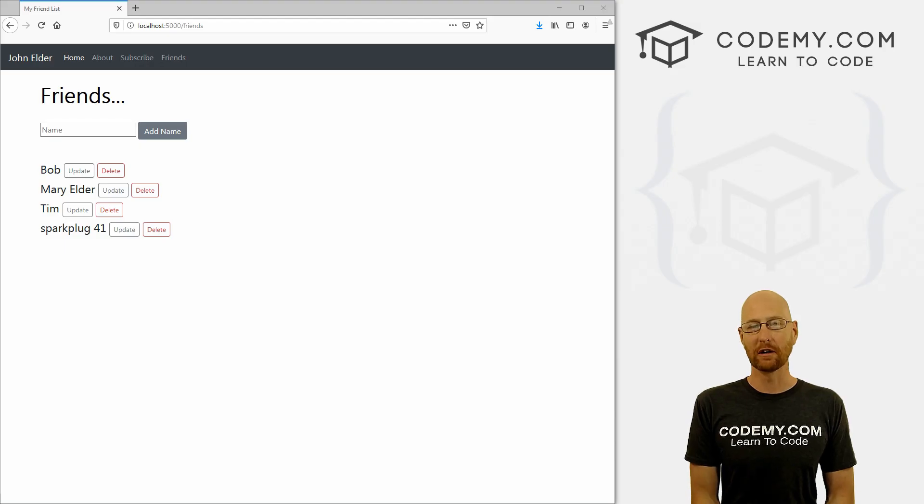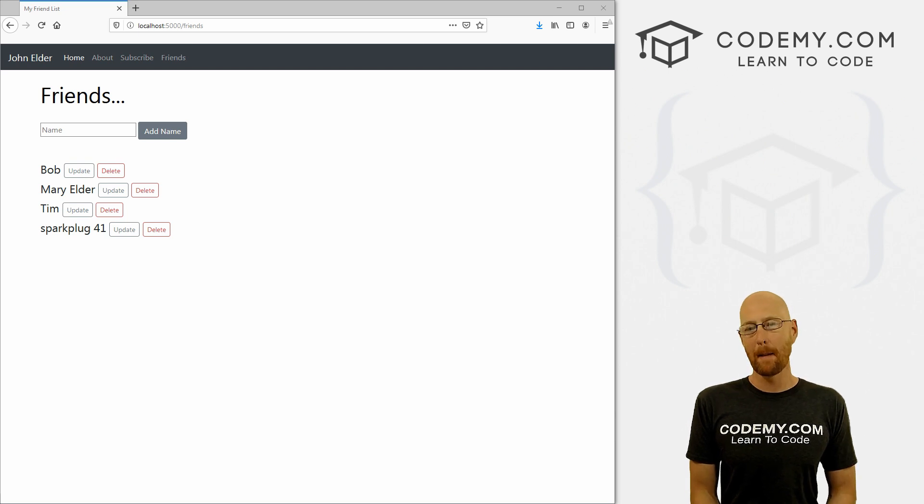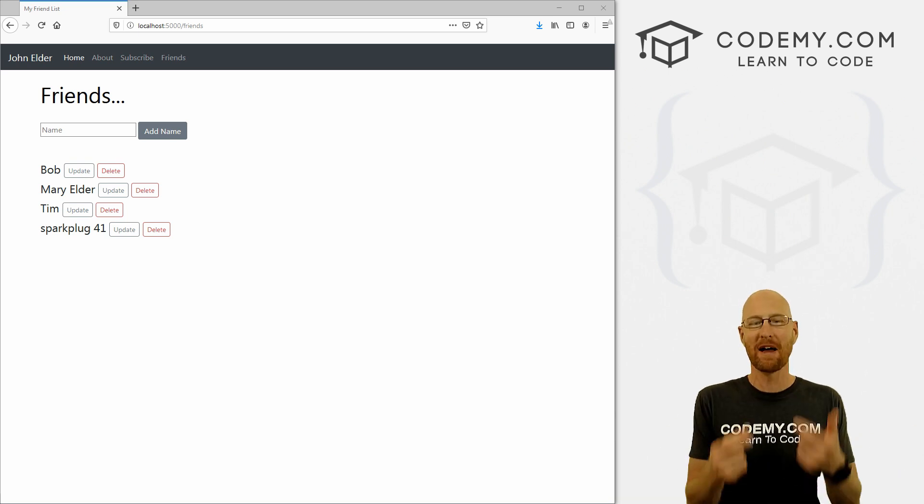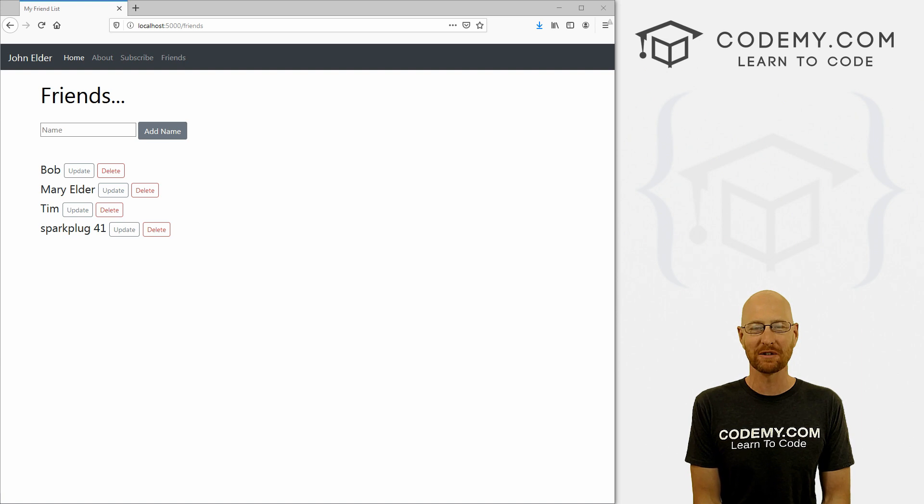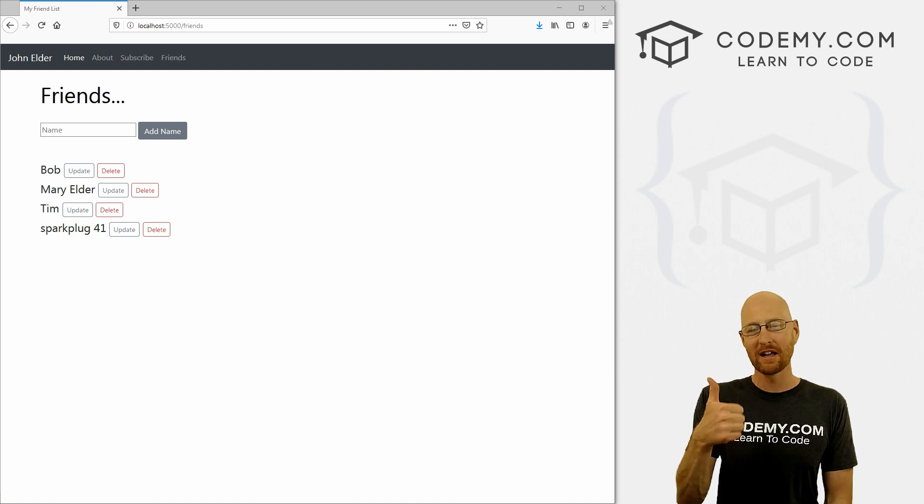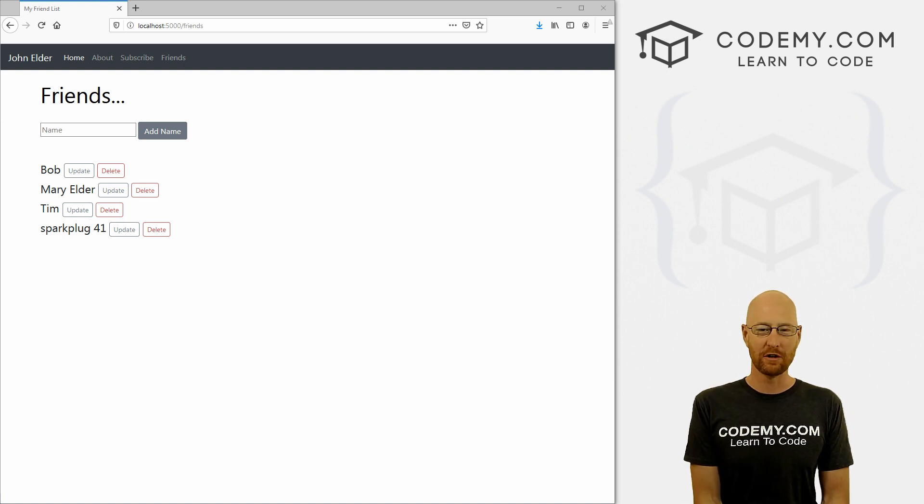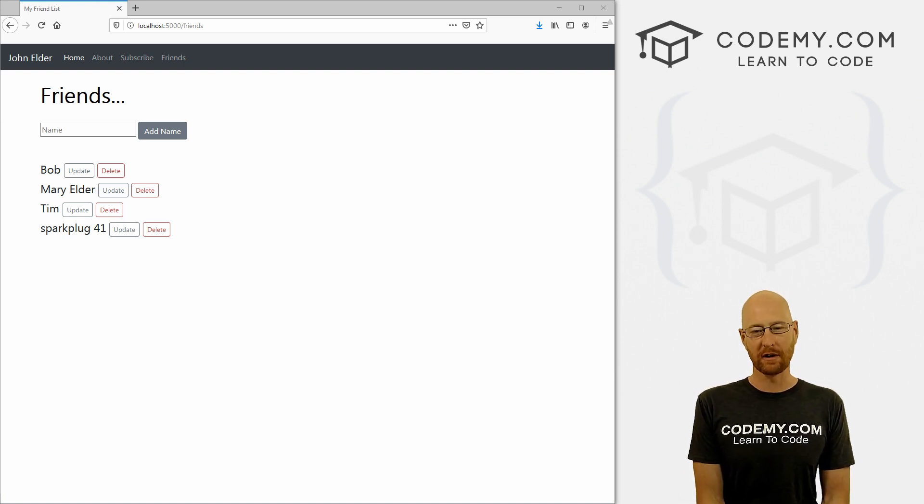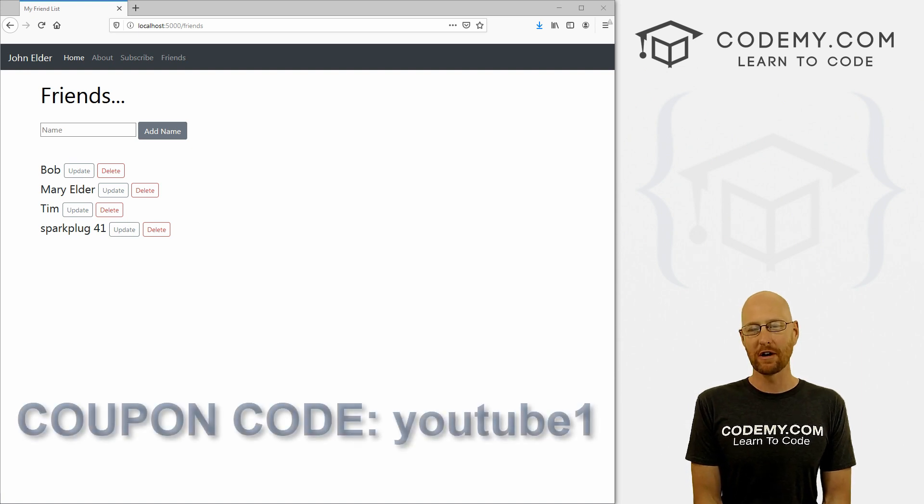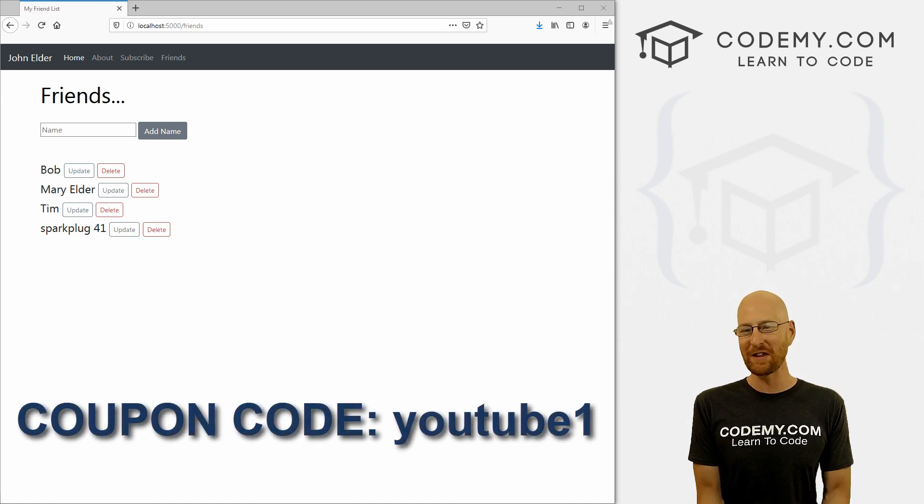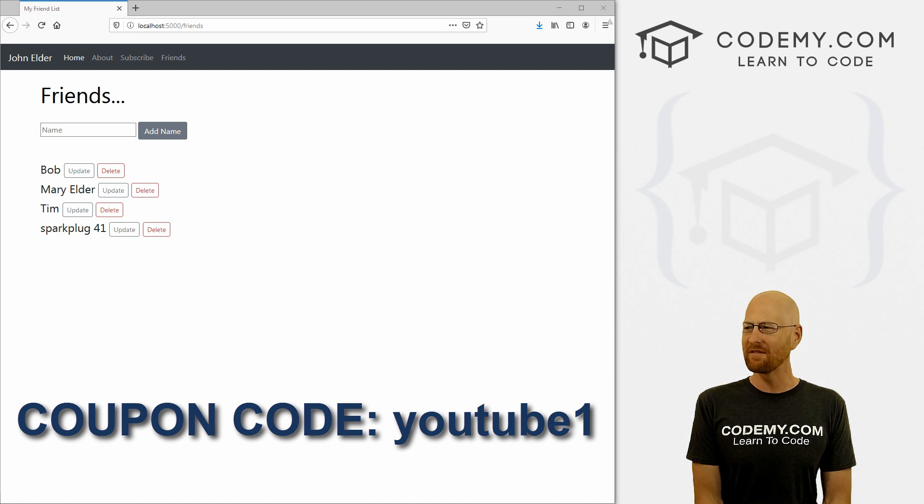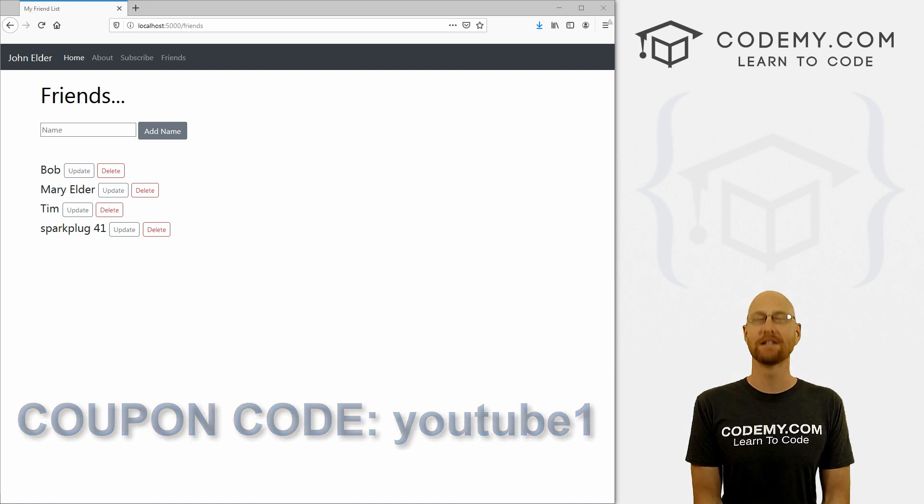Before we get started, if you liked this video and want to see more like it, be sure to smash the like button below, subscribe to the channel, and give me a thumbs up for the YouTube algorithm. Check out Codemy.com where I have dozens of courses with hundreds of videos that teach you to code. Use coupon code YouTube1 to get $30 off membership. That's all my courses, videos, and books for one time via just $49, which is insanely cheap.